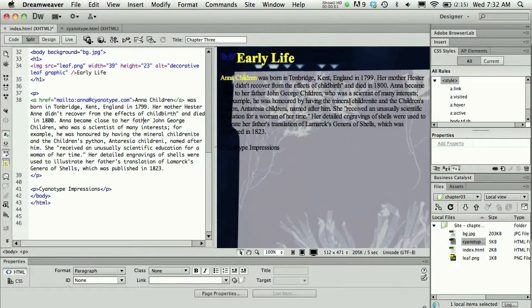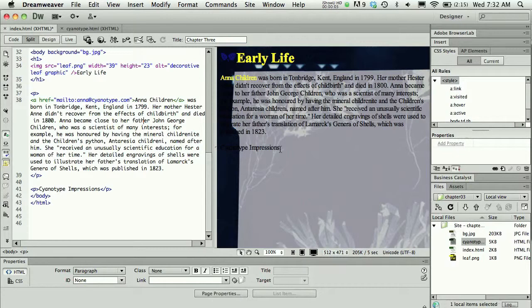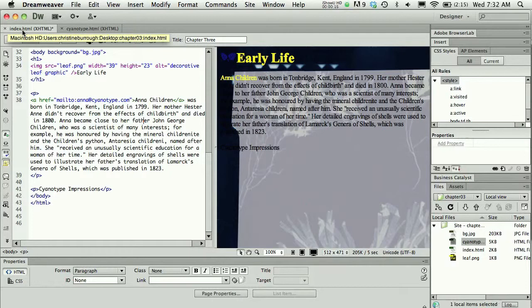Adding a link to a page is really very simple. You can do this with code or with the Dreamweaver properties panel. If you're going to link from one web page to another web page, it requires that you have created both pages.